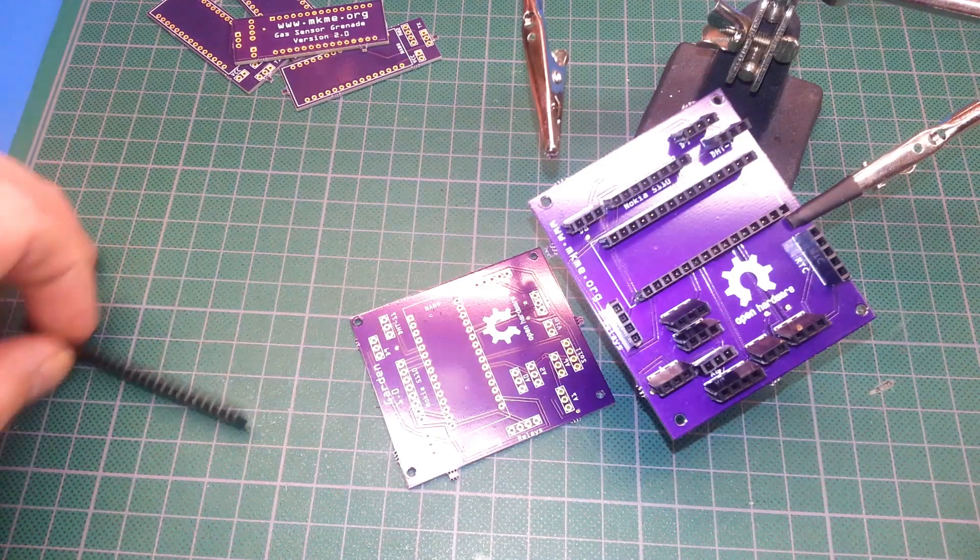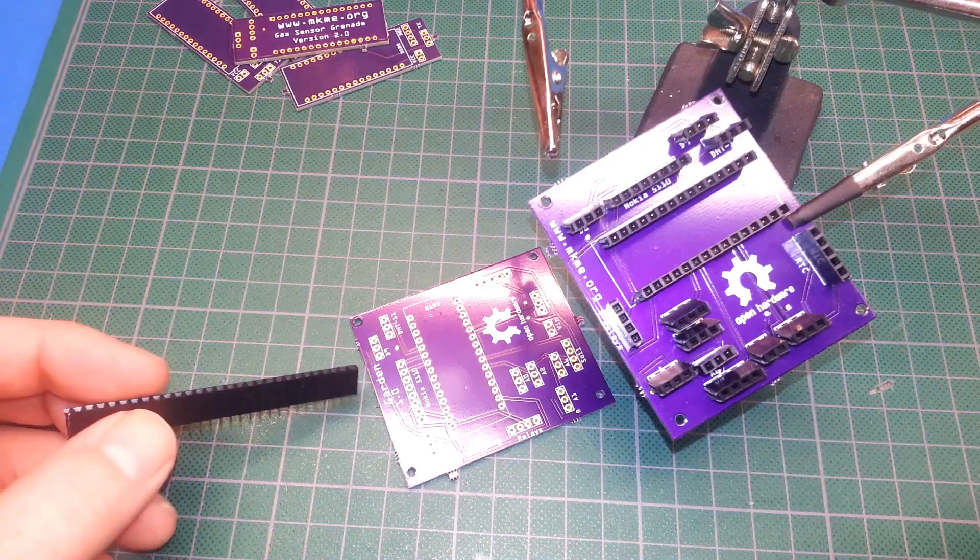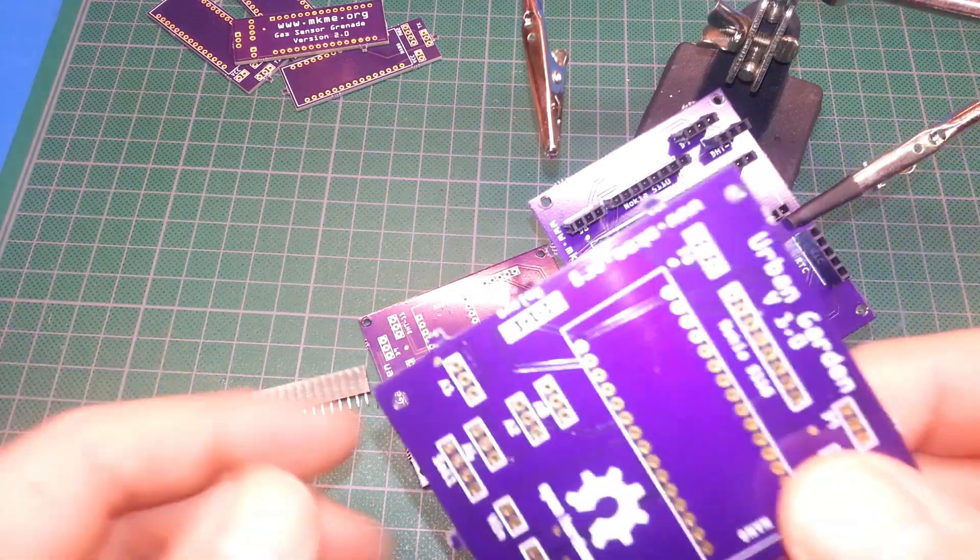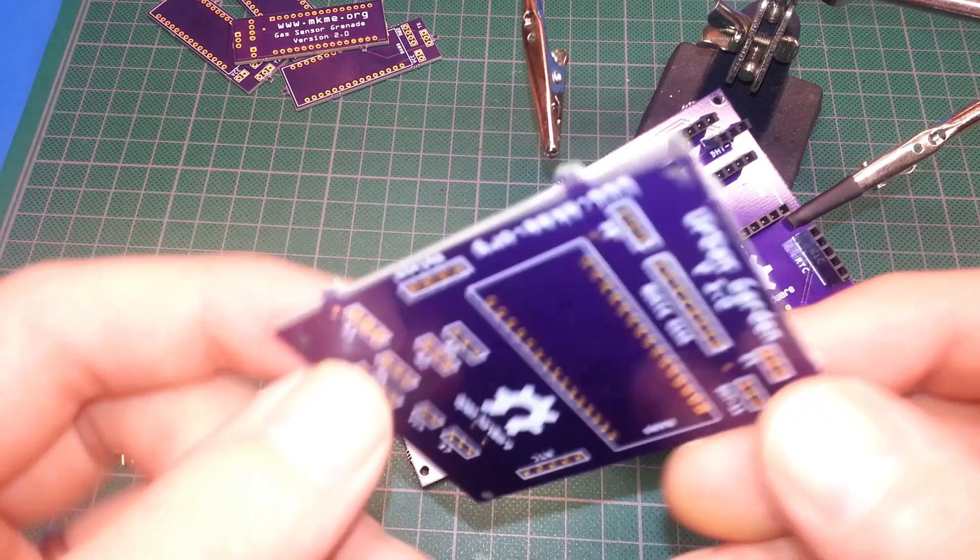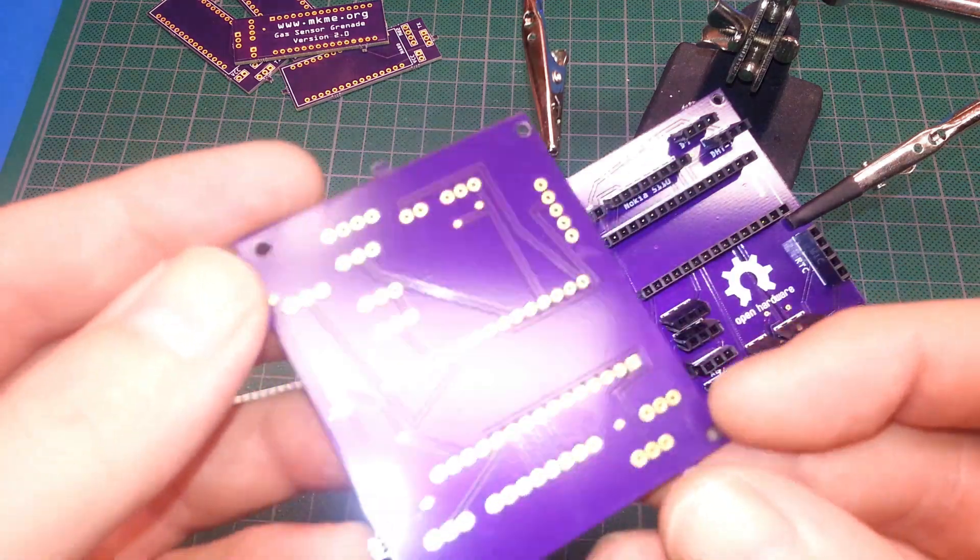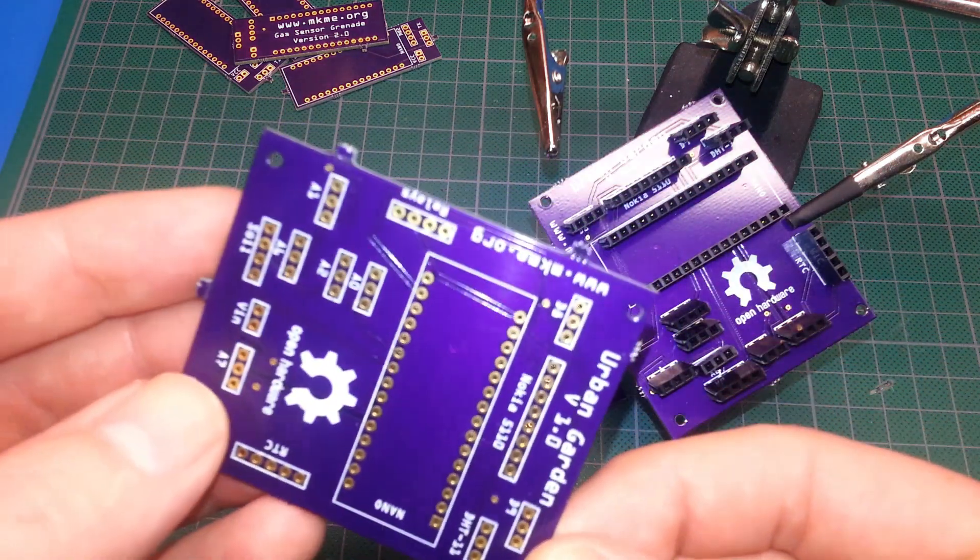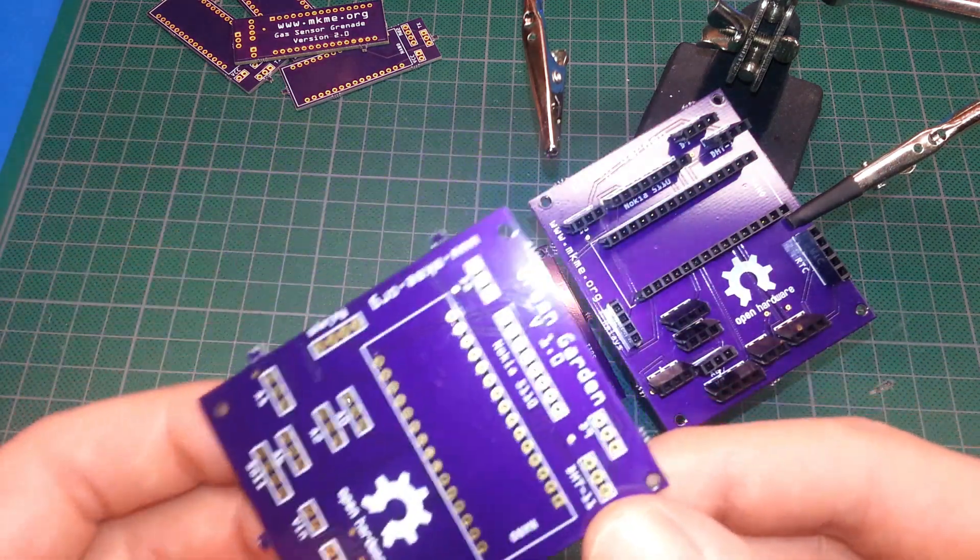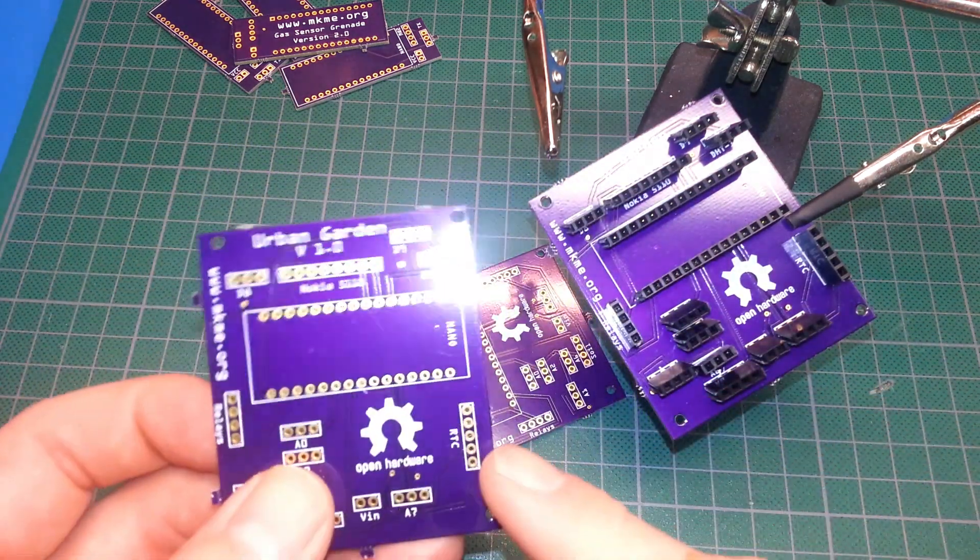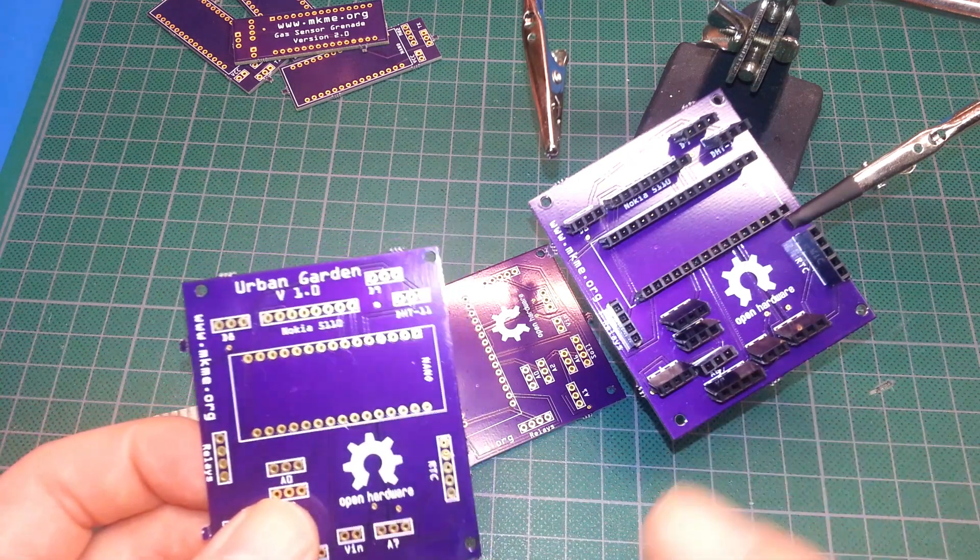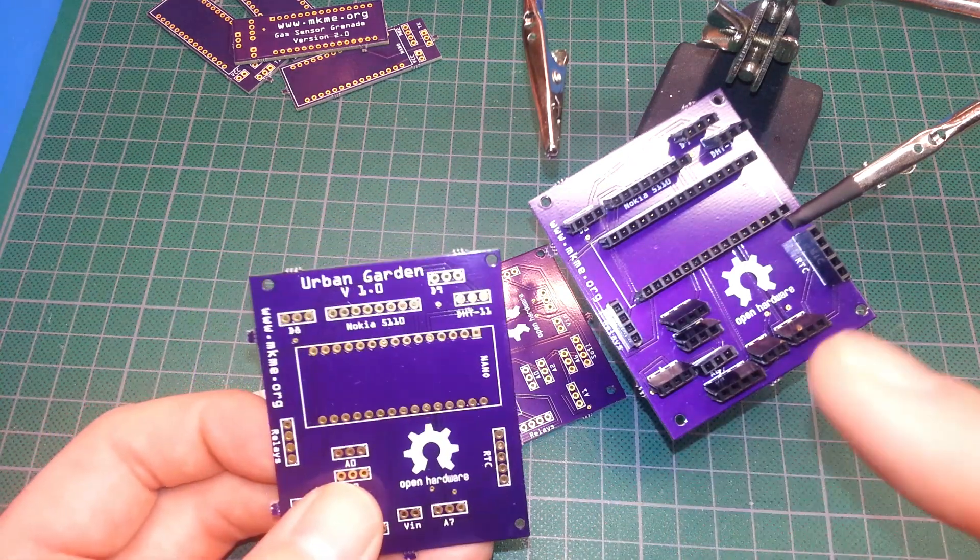Hey guys, welcome back. Really quick video today - we're going to assemble the PCB for the urban kitchen garden project. I'm going to show you what I do for the first run of boards.